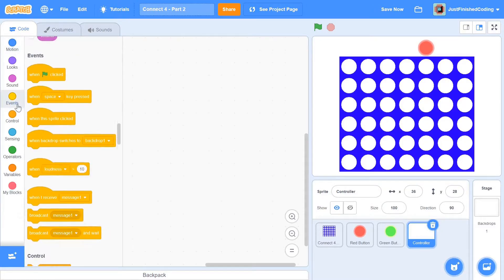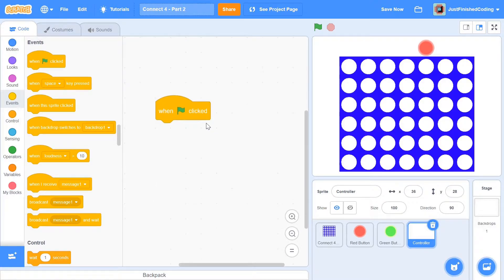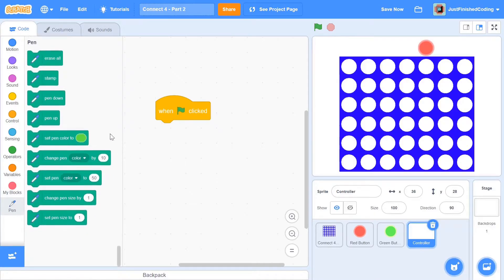I'm going to start the controller when the green flag is clicked, just like the other sprites. When the green flag is clicked, I'm going to erase all the pen effects on the screen. I don't have any effects yet, but when the player makes a move we're going to stamp the coin onto the particular circle where the move has been made. Within 'add an extension' you can choose the pen extension and grab the block that says 'erase all.'